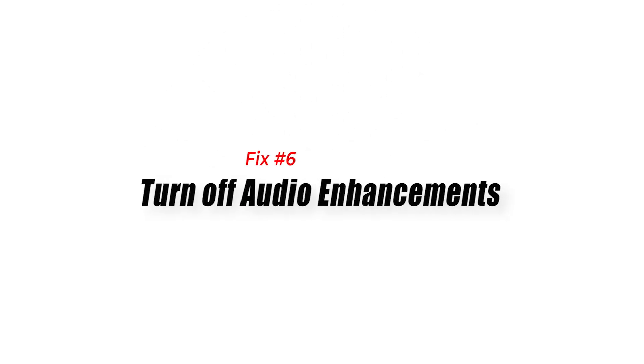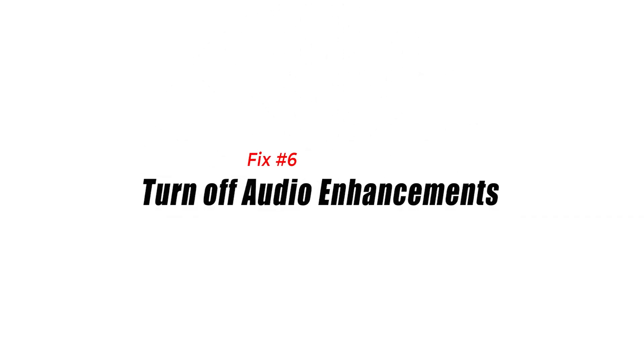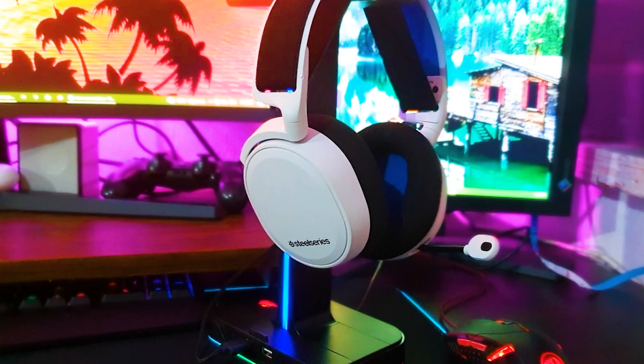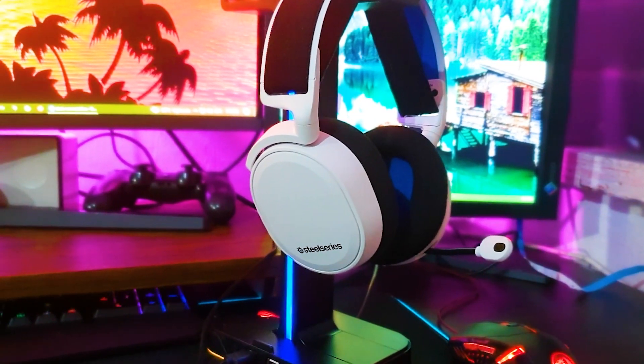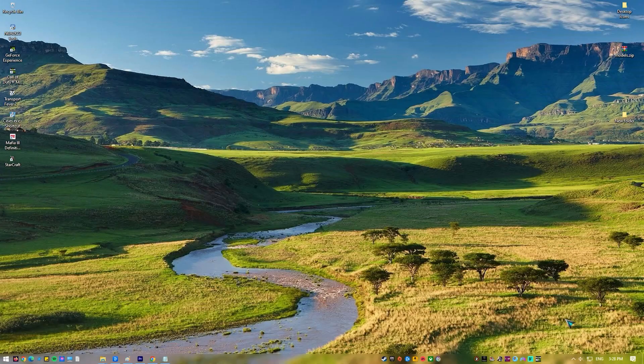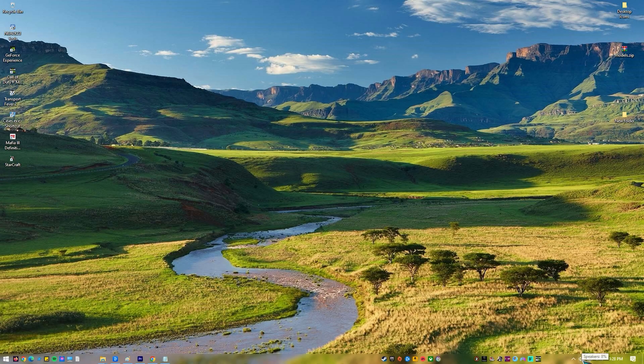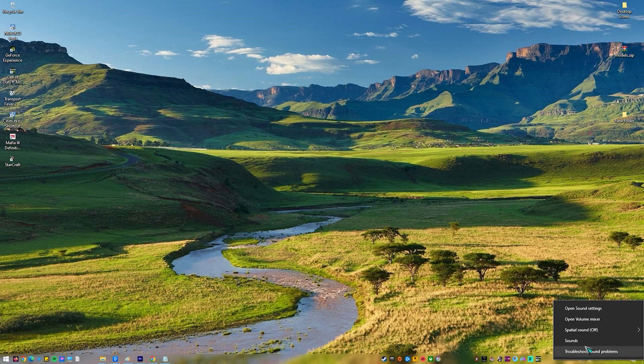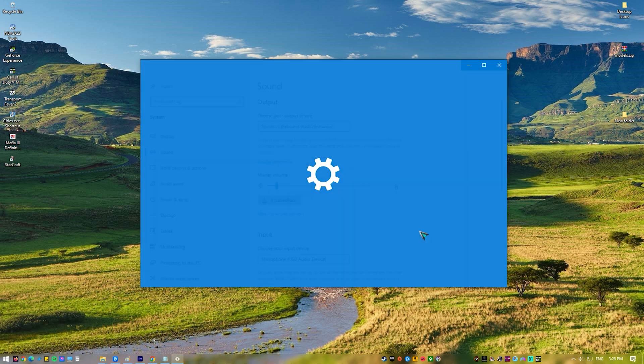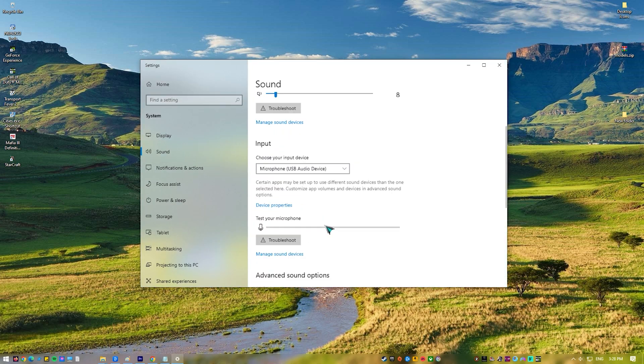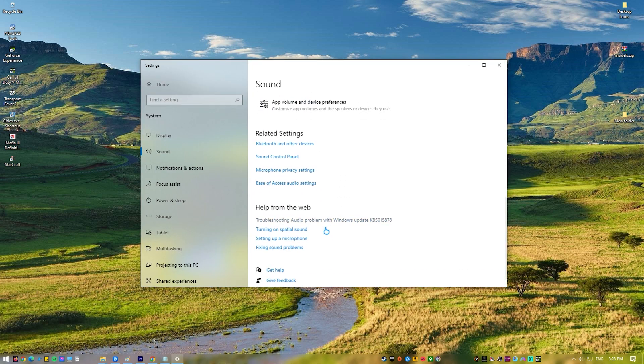Fix number six, turn off audio enhancements. Another tweak that you can try is by disabling audio enhancements in Windows. Here's how. At the lower right corner of the screen, right-click the speaker icon. Select open sound settings. Click sound control panel.